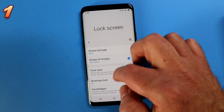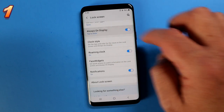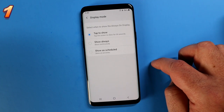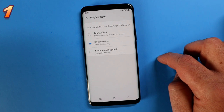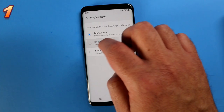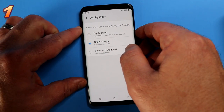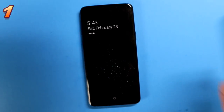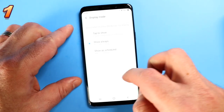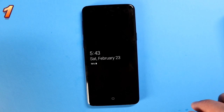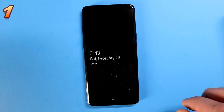Now you're looking for the Always On Display. When you see it, scroll down to the bottom until you see display mode, tap on that and now you've got options. You can show always, tap to show, or show on a schedule. Show always means you'll always have whatever is on your lock screen displayed. If you change it to tap to show, nothing appears on screen until you tap it. I think that's pretty cool.